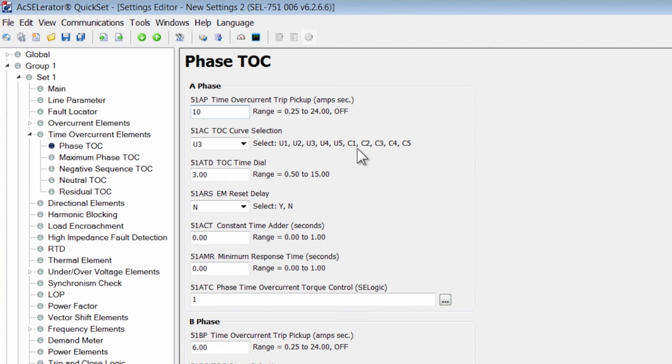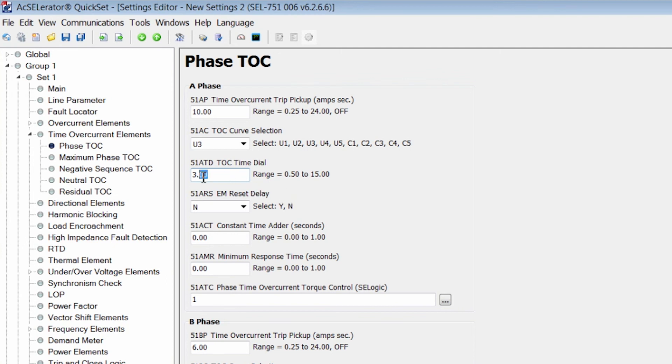The 51ATD is the time overcurrent time dial setting that needs to be calculated and set accordingly. We're going to assume a value that we have received of 5.